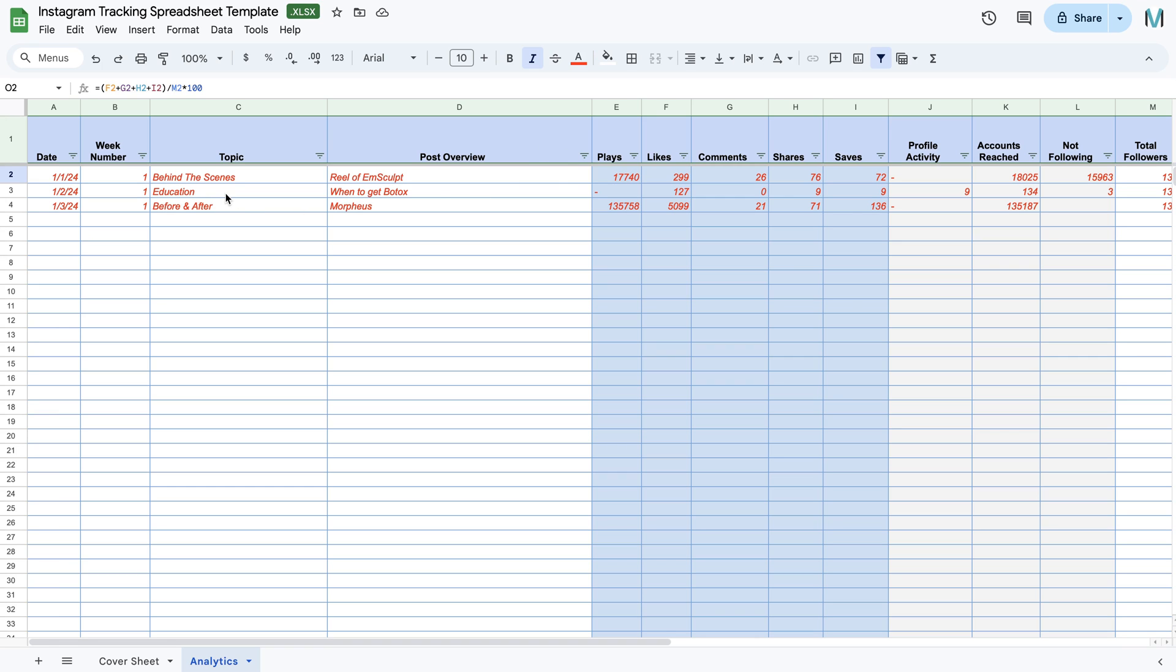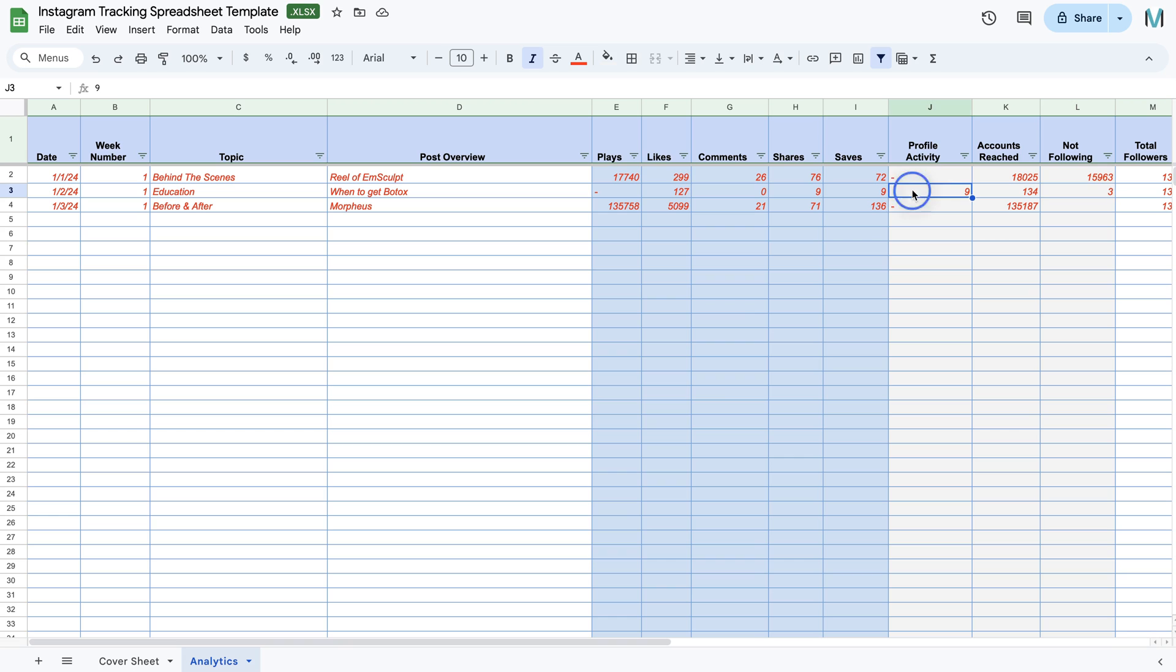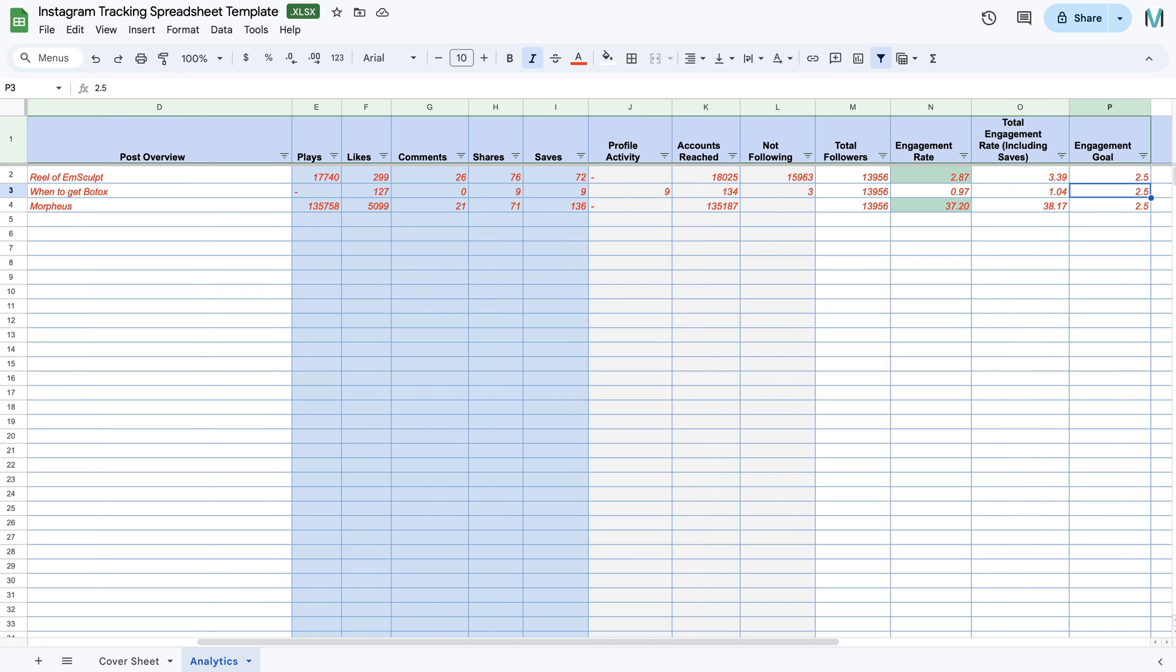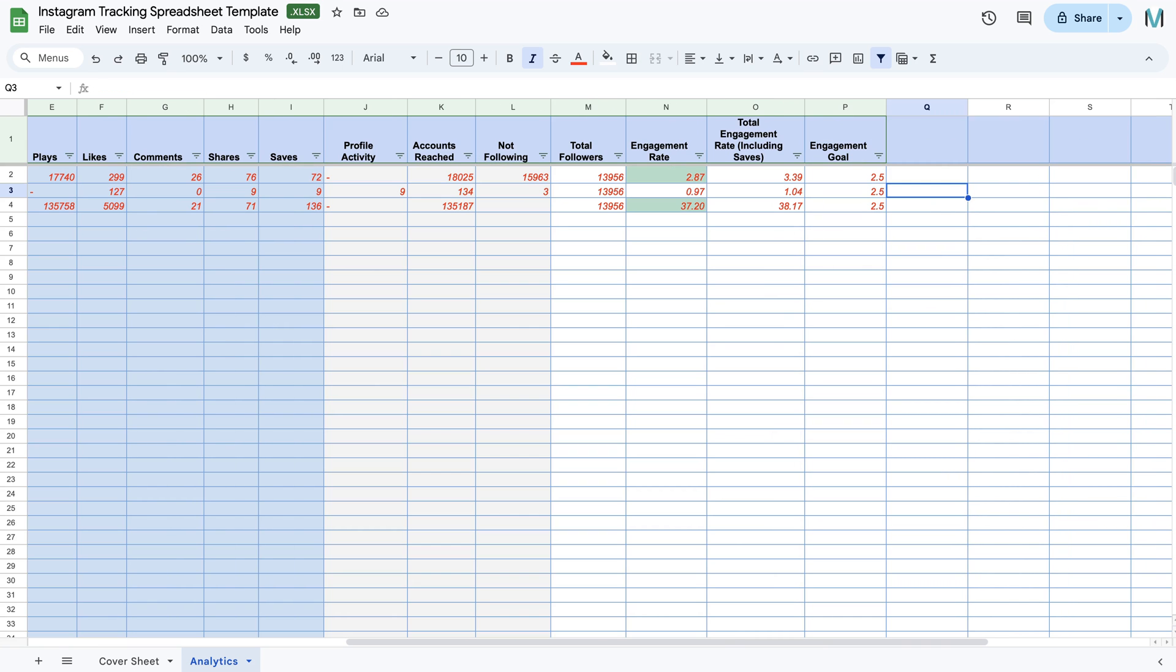And again, you see the difference here. So education, topic, when to get Botox. Plays is obviously not a thing for post. So no comments, shares, saves, profile activity, nine. Because then this is how you will obviously compare profile activity on post to each other and the same with the reach. But you don't compare post to Reels because it's just not on the same level.